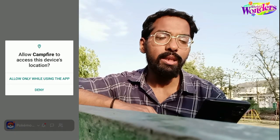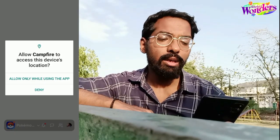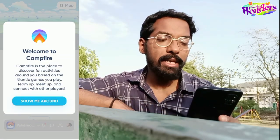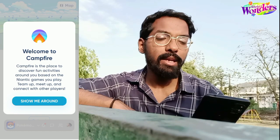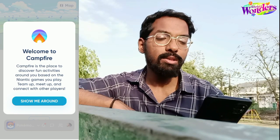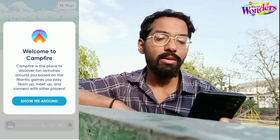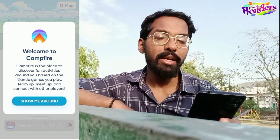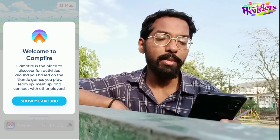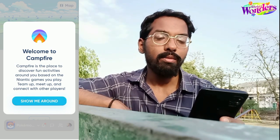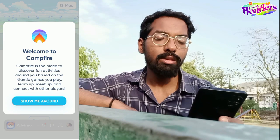Once you complete the sign-up process, the next step is to allow device location. It will collect data from your location, and after you do that it will pop up a welcome message: 'Welcome to Campfire — Campfire is the place to discover fun activities around you based on the Niantic games you play. Team up, meet up, and connect with other players.'